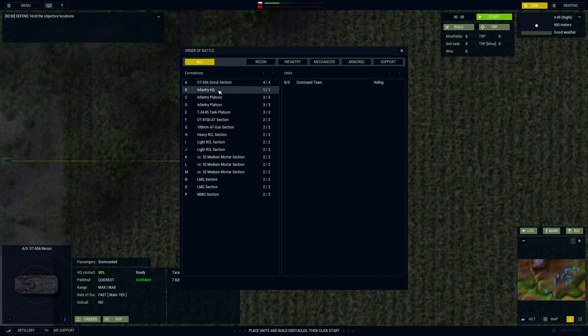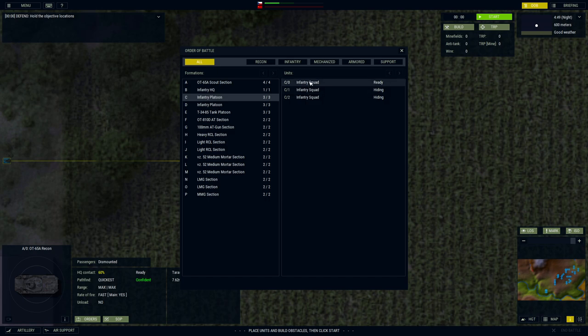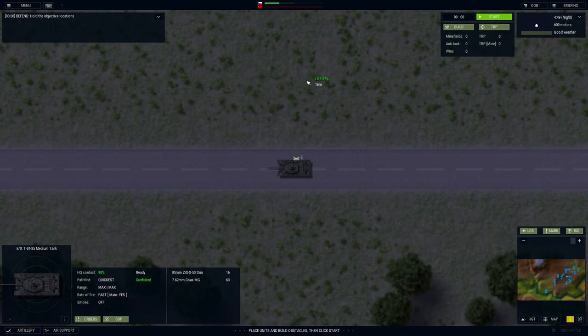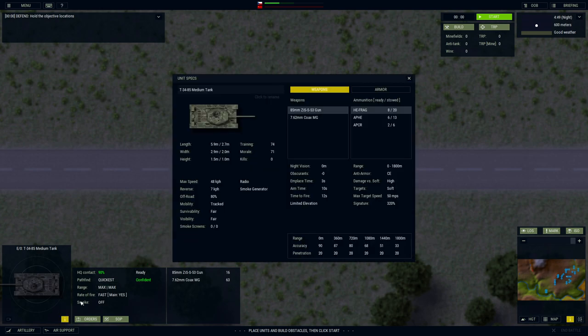We can look at the information for it as well. And there's a lot of data to take in, but we don't have to look at all of that just yet. We have the actual scout teams dismounted from the recon vehicle. One of them is hiding, and the other one is ready. We have an infantry HQ unit, a command team. They're good to keep close to your actual platoons. And we have two platoons here, each having three squads under their command.